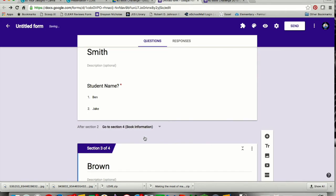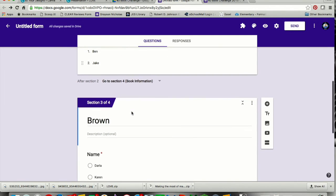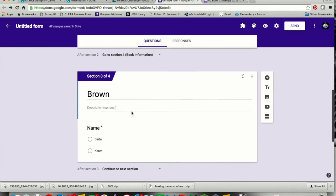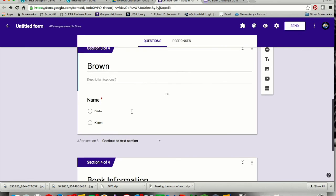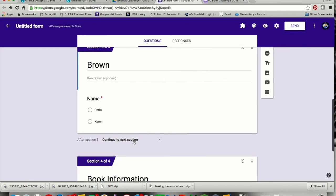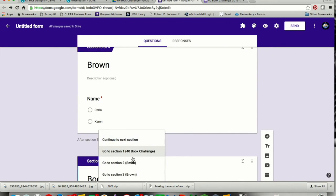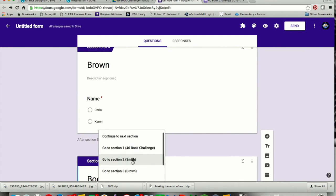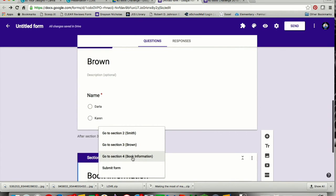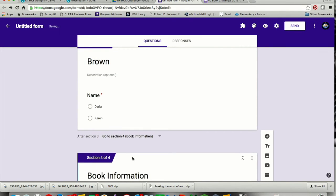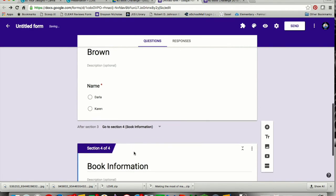If I left it at continue to the next section, when they finish answering their name, they're going to end up in Brown's class, and I don't want them there. So I have to go through and do that for each of the classes. I have to just choose that once they're finished, they go to section 4 here, book information.